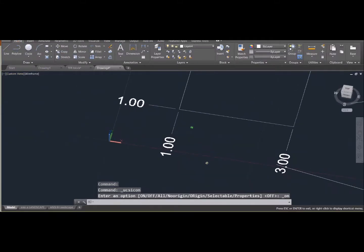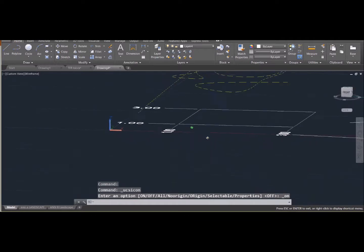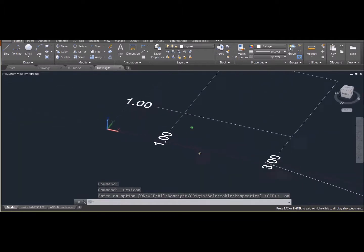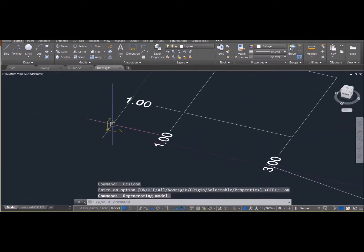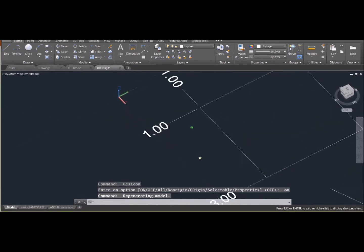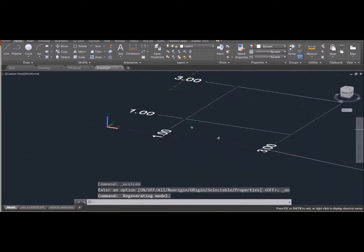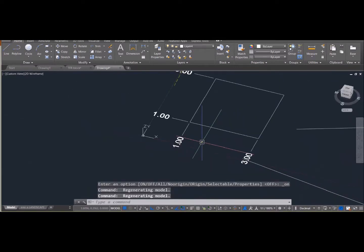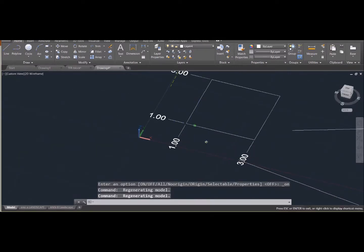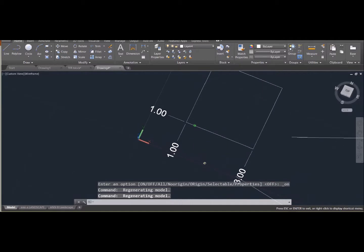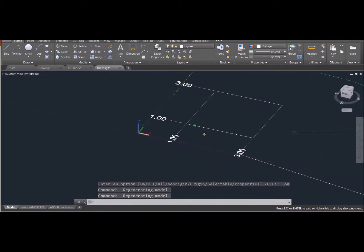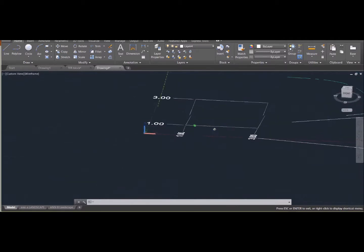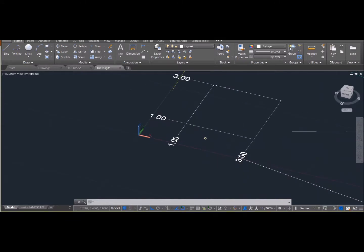The importance of the UCS is all of your two-dimensional drawings are going to be done on your XY working plane. So if you want to start a two-dimensional drawing on something that is oriented differently than how it just starts out by default, you'll have to move this thing around. Right now I'm just showing how that system is set up.